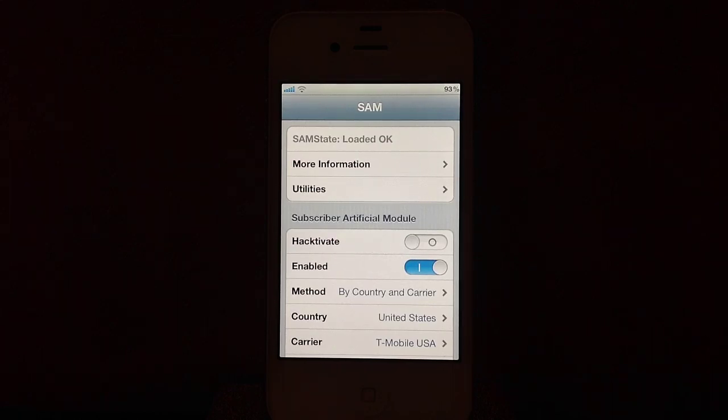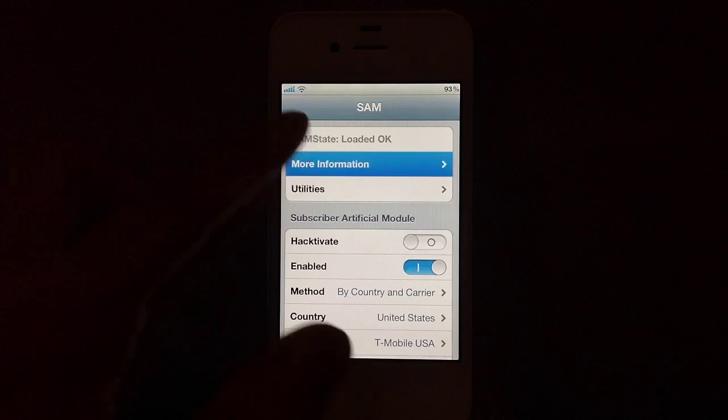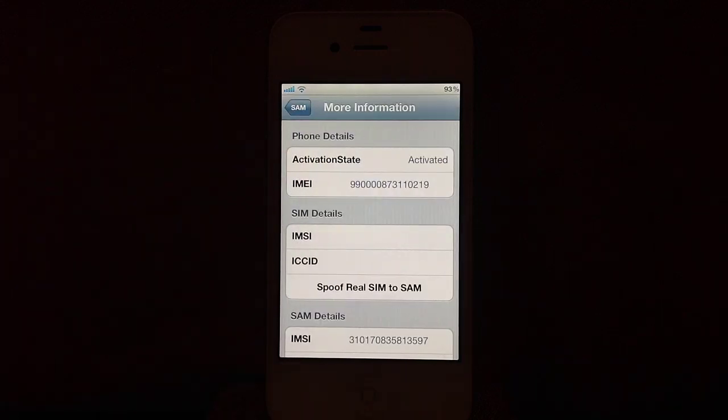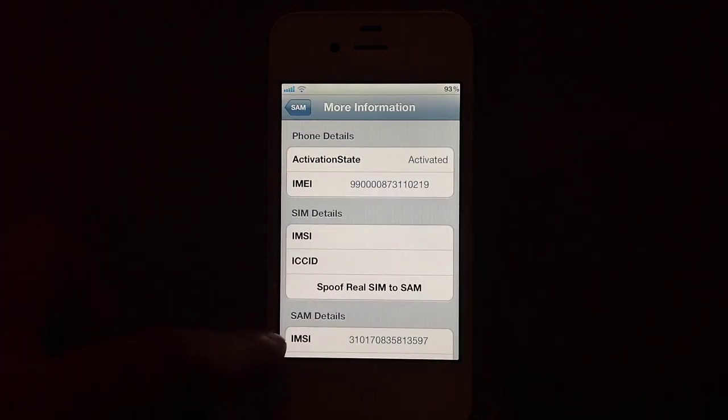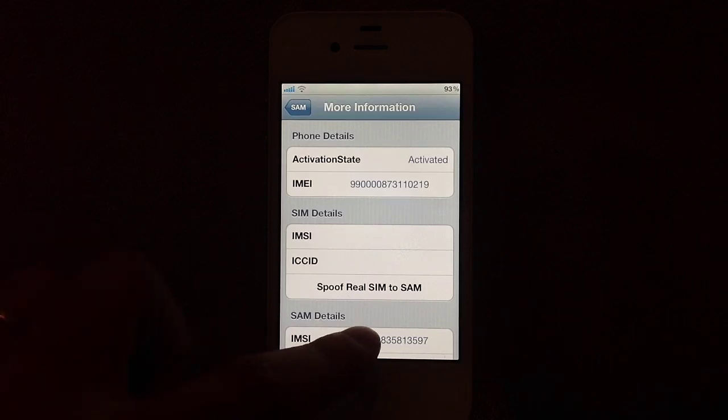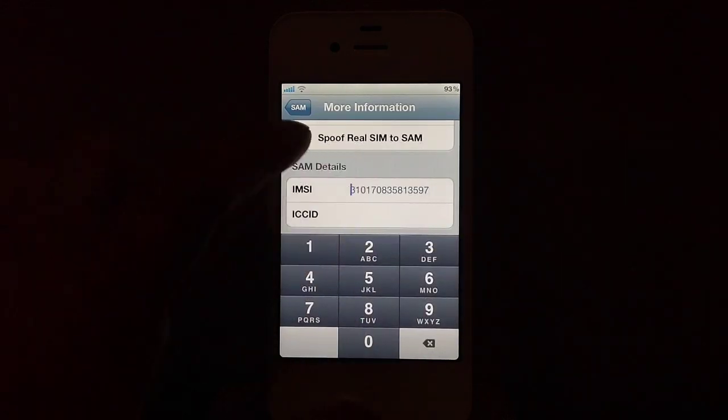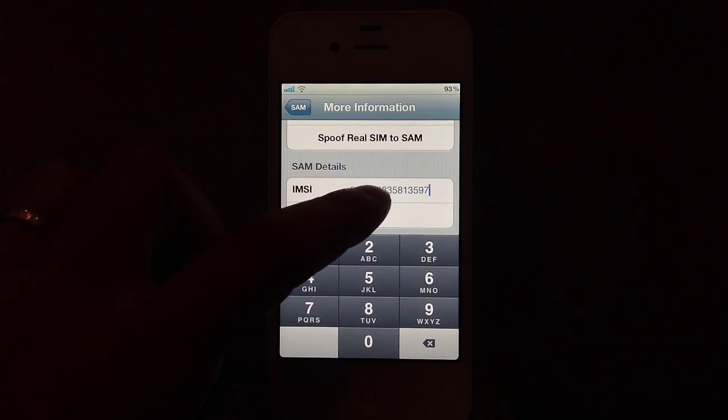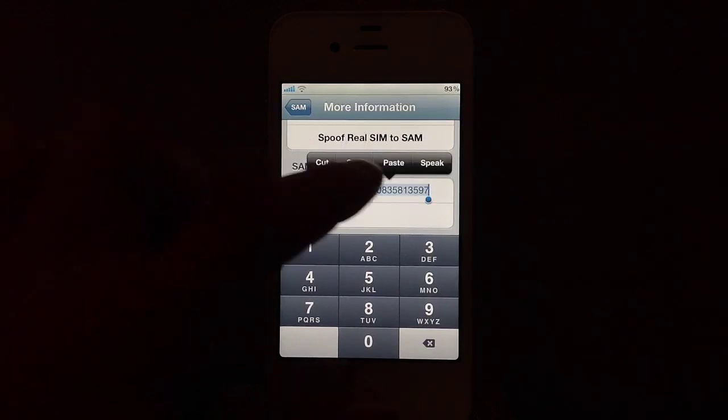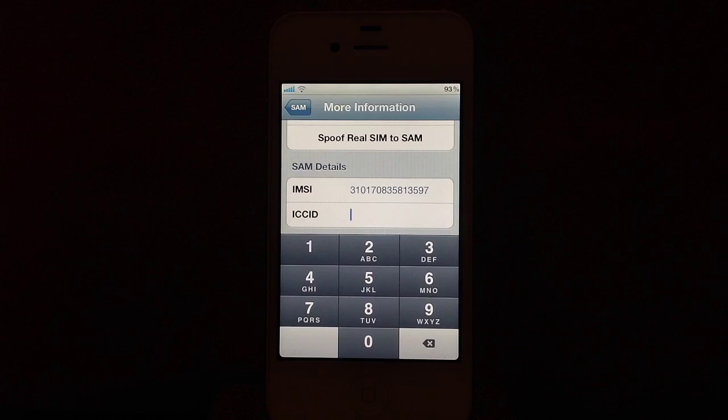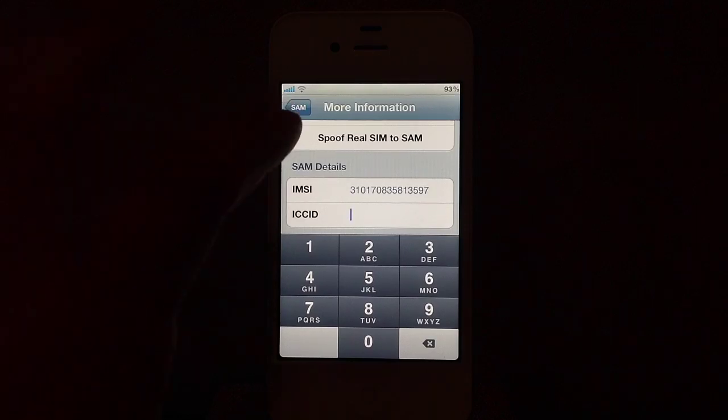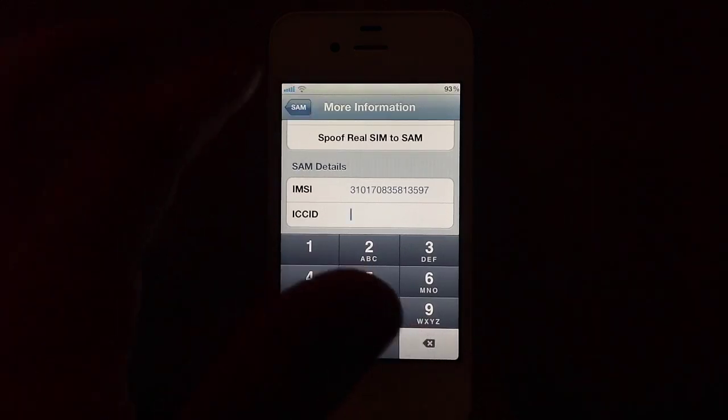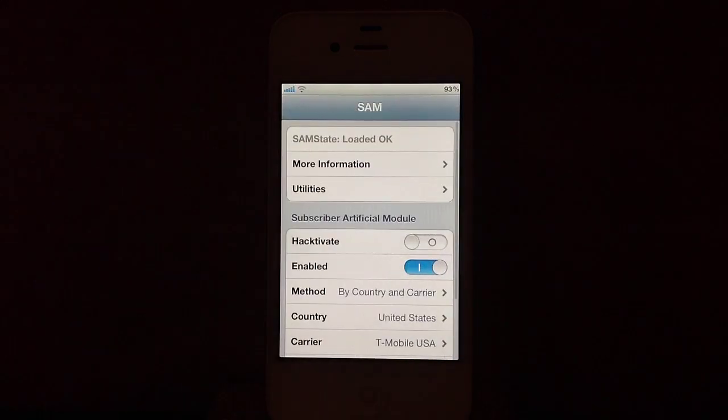Once you've done that, go back to your More Information tab and then go back to the SAM Details. Select it, select All, and then hit Paste. This will paste in that old IMSI number over top of that.